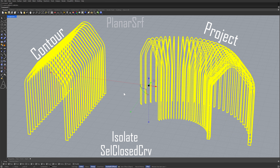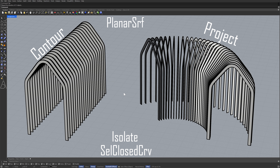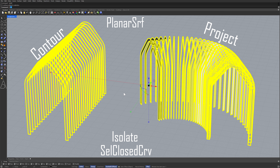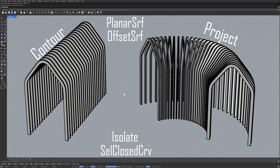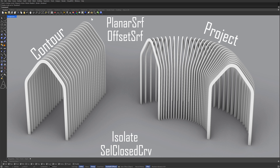Planar surface. Offset surface. Display. Rendered viewport.